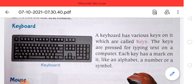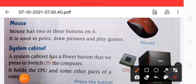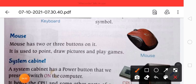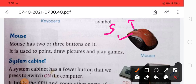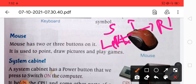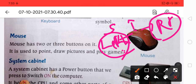These are the types of keys present on a keyboard. Now, what is a mouse? A mouse has two or three buttons on it. It is used to point, draw pictures, and play games. The three buttons are: the scroll button, the left click key, and the right click key.